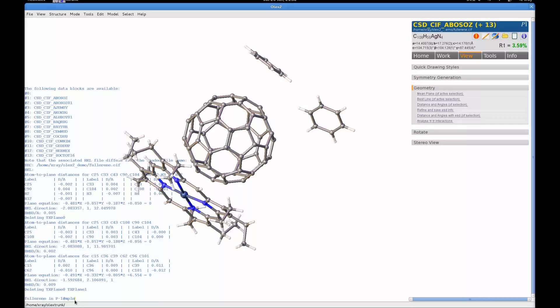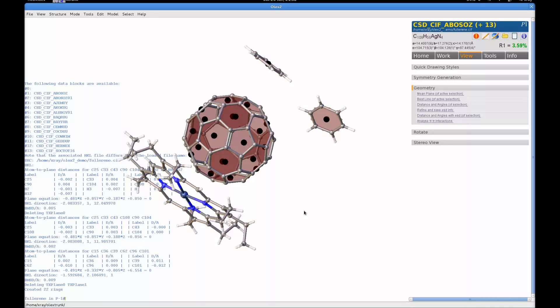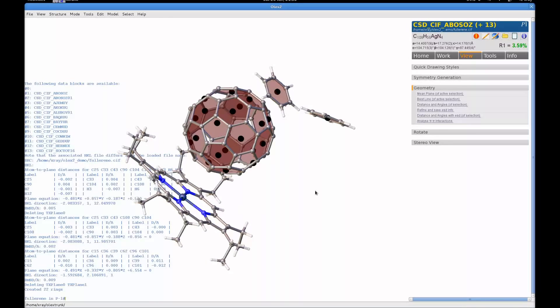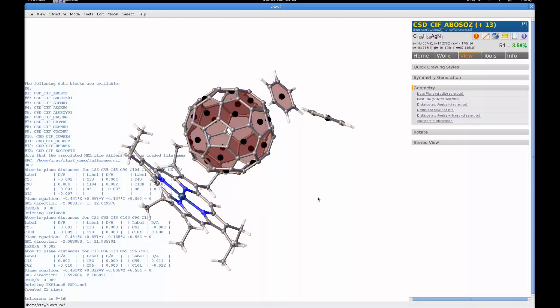If we type mplan, M-P-L-N, and then specify all of the rings. We want to use a subset of the rings. We're going to use all of the carbon six rings. As you can see, it's generated the six-membered ring mean planes.